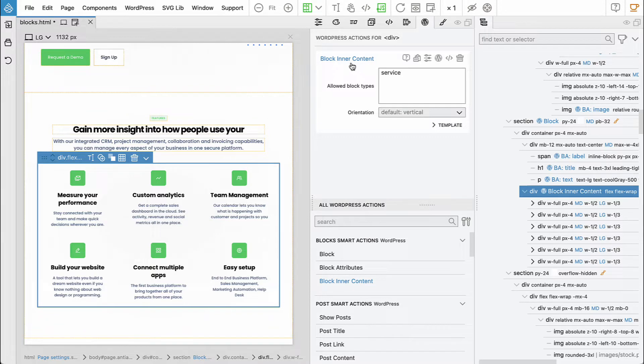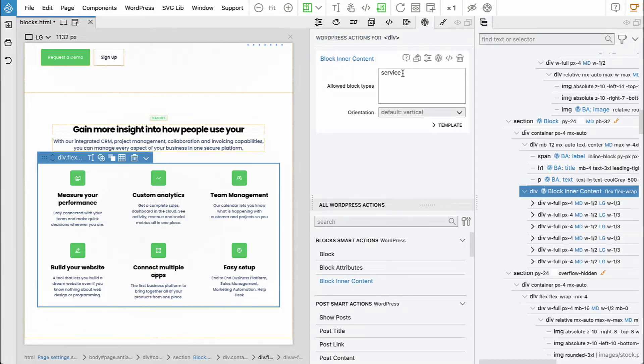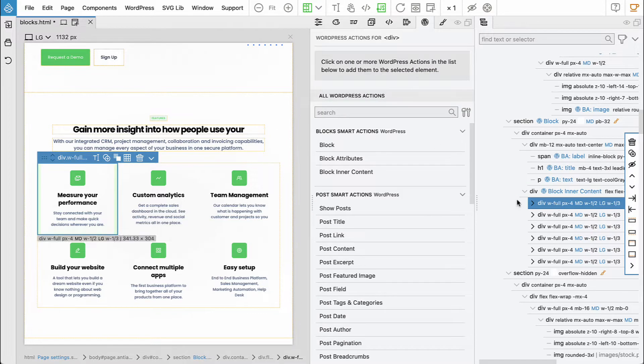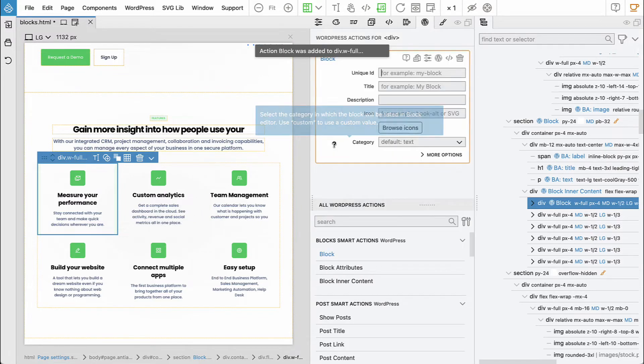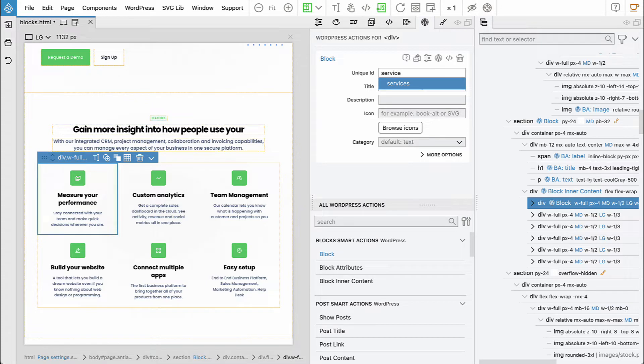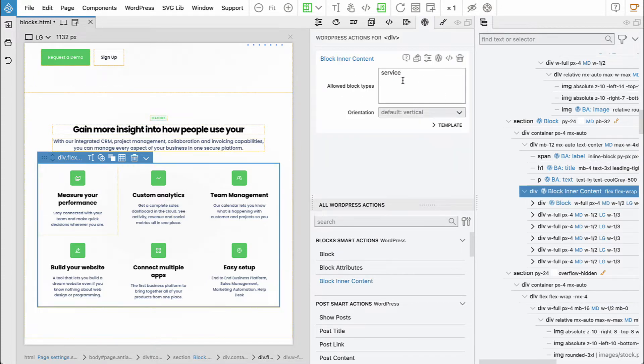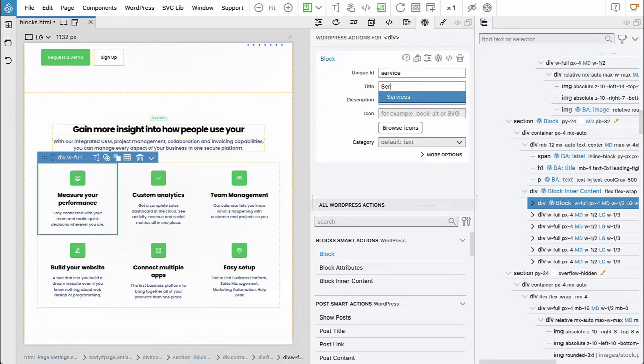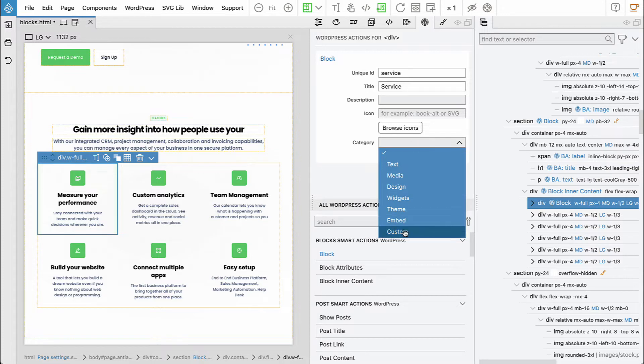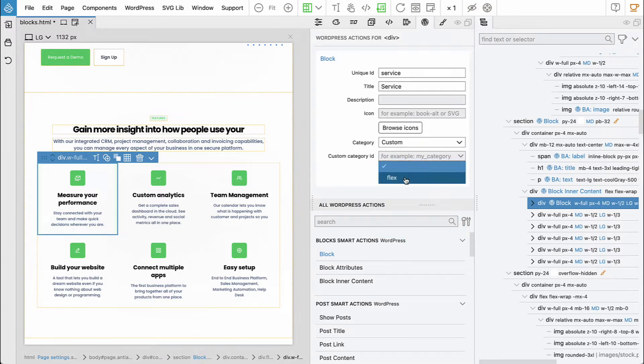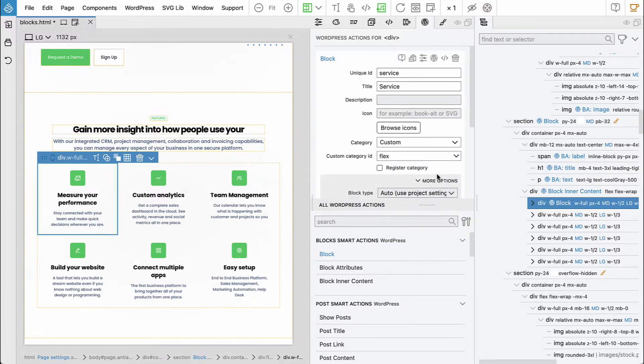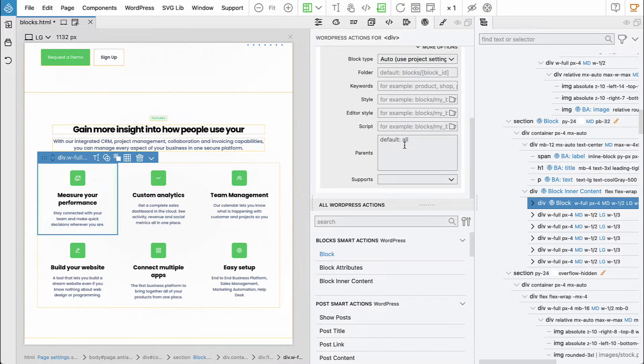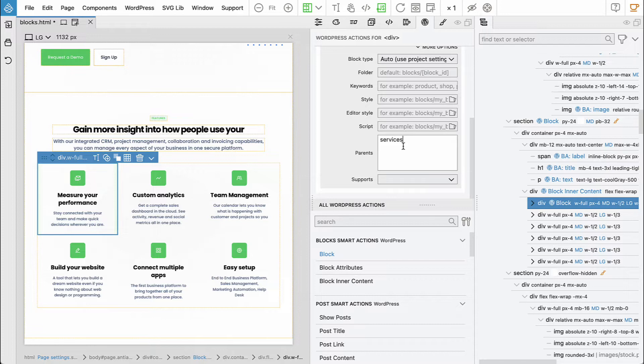We define a content area that contains service blocks, then we select the first service and define the service block. The ID is important—it has to be 'service' because on the block inner content we said this will contain service blocks. The name will be 'service', the category will be 'custom flex'. With more options, we can set the parent, so this should only be displayed as a child of services block. This helps keep the user interface clean and avoid mistakes.